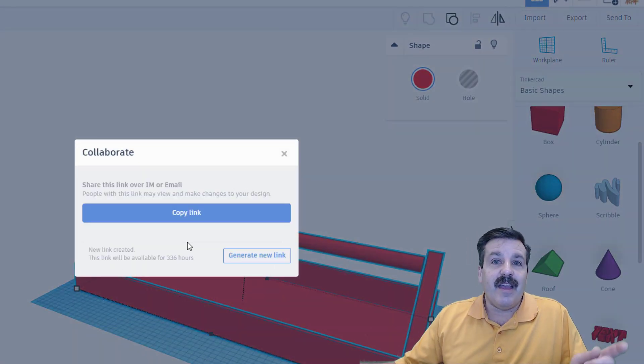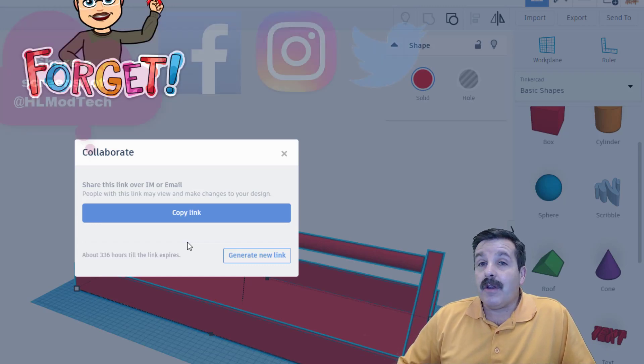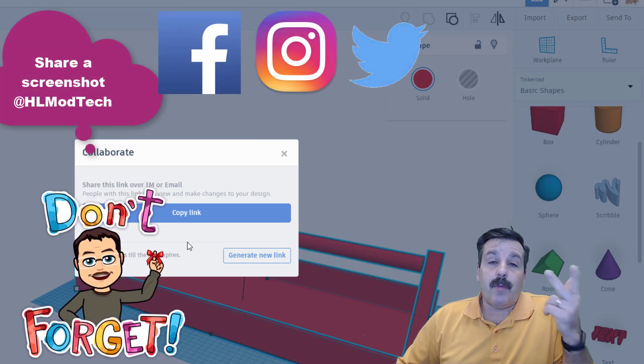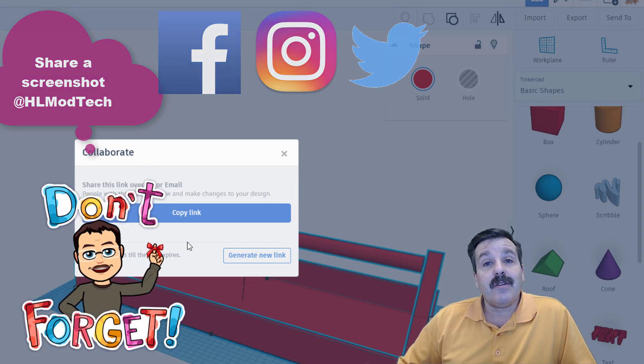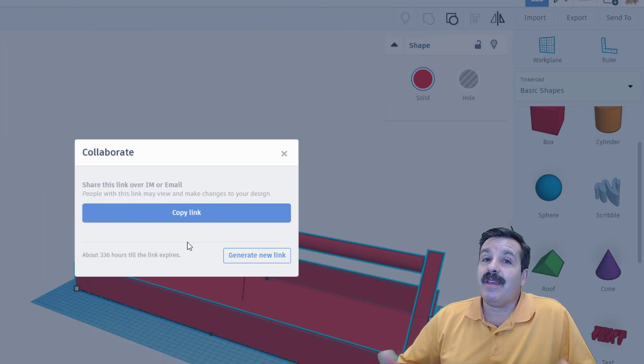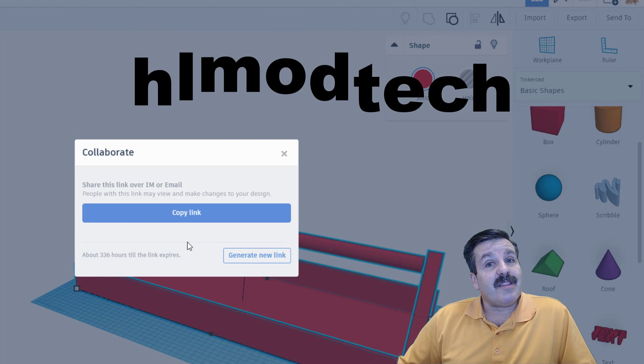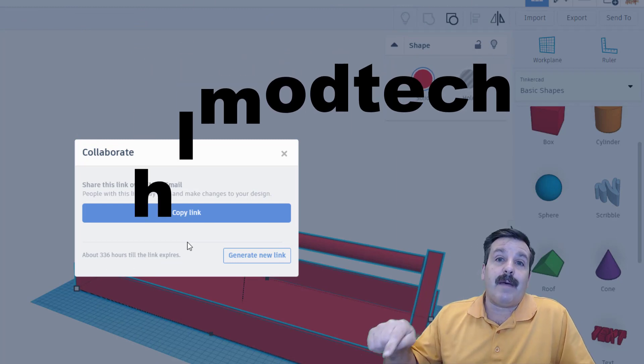You can always send those to me at Facebook, Instagram, or Twitter. I am HLmodtech. You can also send them to me in Gmail. I am HLmodtech there, or you can check the HLmodtech website and use that messaging button as well.